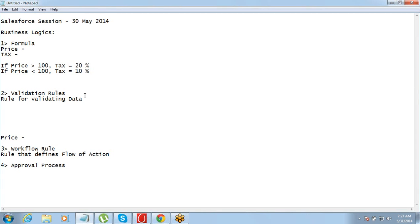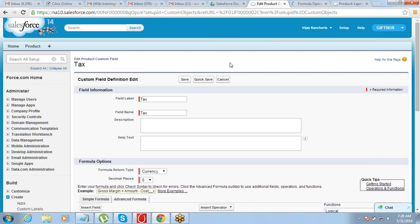What is a validation rule? A validation rule is defining a rule and defining certain limits of the valid data — what data should be allowed to be entered and what should not. For example, your company says any product cannot have a price less than $50 and it cannot have a price more than $500. That is the range.